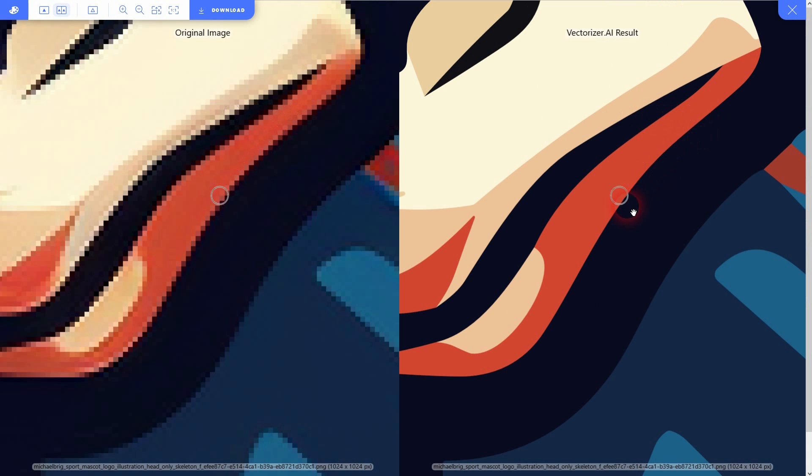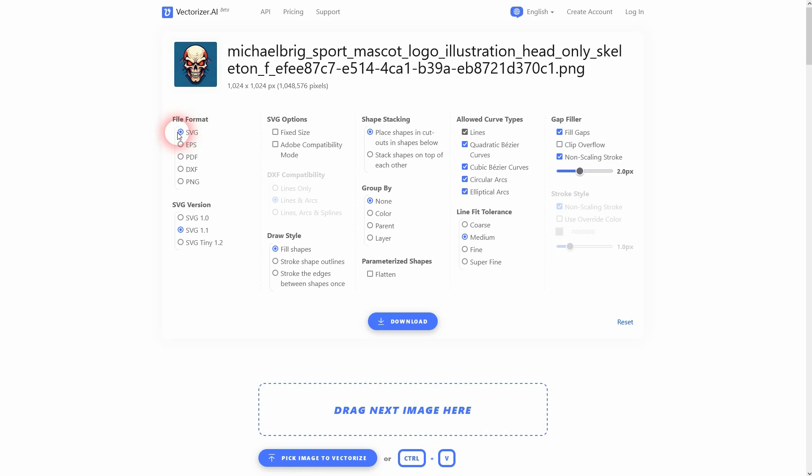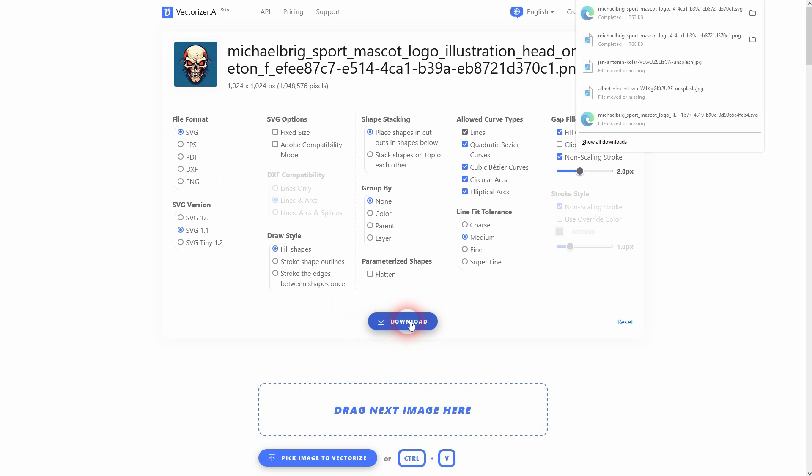When you download it, just make sure file format SVG is active. Leave the defaults and then it should work. Let me import it to Inkscape.